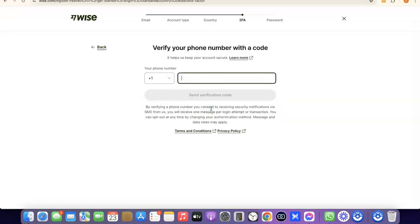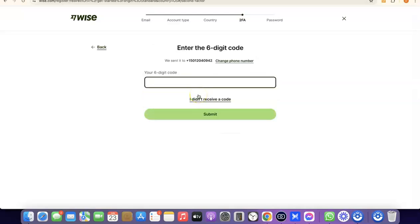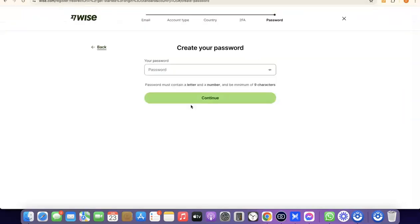The next thing you're going to do is enter your phone number so they can verify your account. Enter your phone number based on the country you chose — it will use that country code. Once you've entered your phone number, click Send Verification Code. The code will be sent to your phone, then enter the verification code and click Submit.